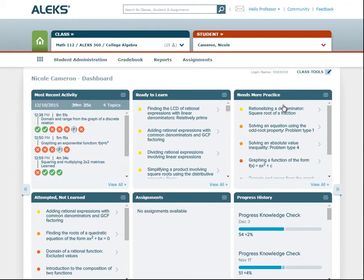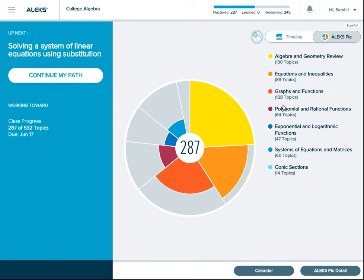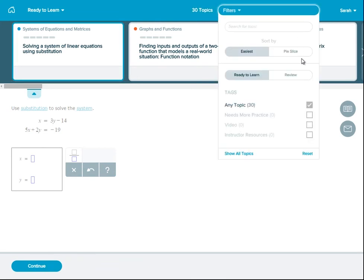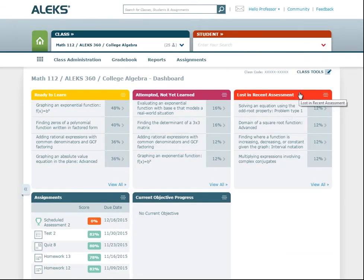Students will also have this tile on their own reports dashboard. If a student wants to work on these particular topics, they enter into learning mode, open the topic carousel, and select Needs More Practice from the topics filter list. Encourage your students to select this filter after each knowledge check so that they can remediate quickly. At the class level dashboard, check out the Lost and Recent Assessment tile to see which topics the majority of students need more practice on. You can then focus on these topics as part of a class review.